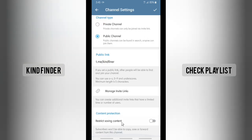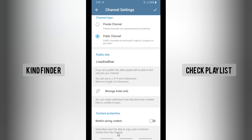Here you'll see 'Channel Type' — tap on that. Scroll down to the bottom and you will find 'Content Protection' — there will be 'Restrict Saving Content'. If you enable this, subscribers won't be able to copy, save, or forward content from this channel.